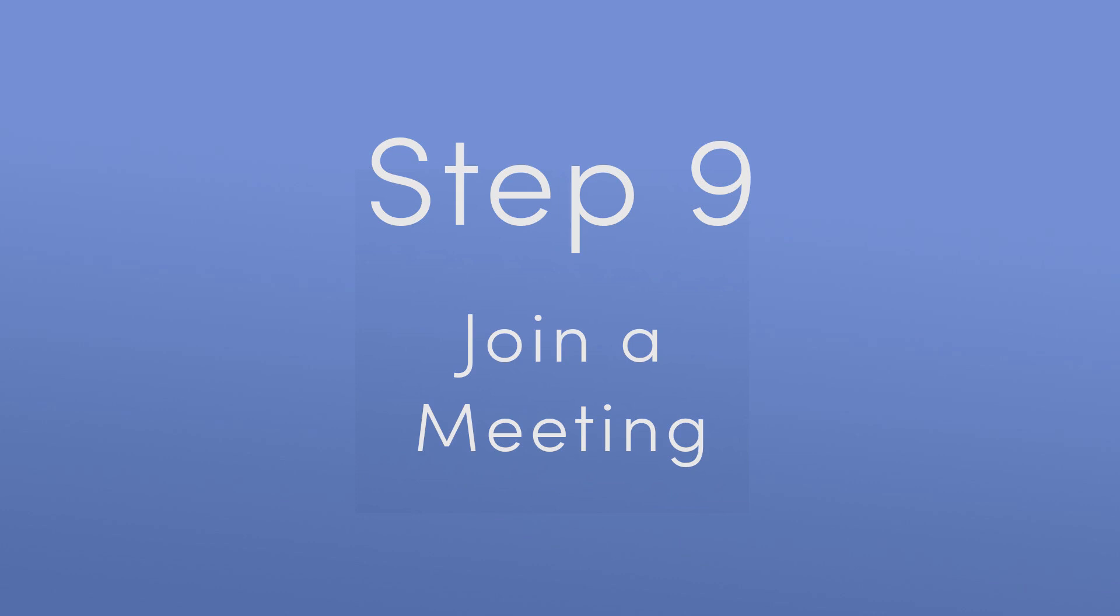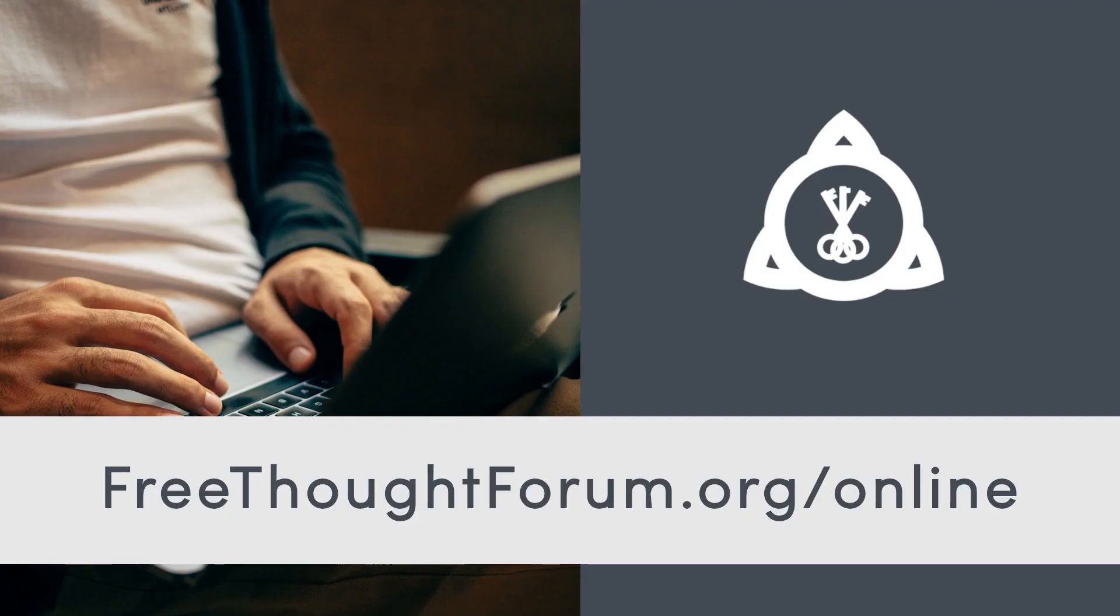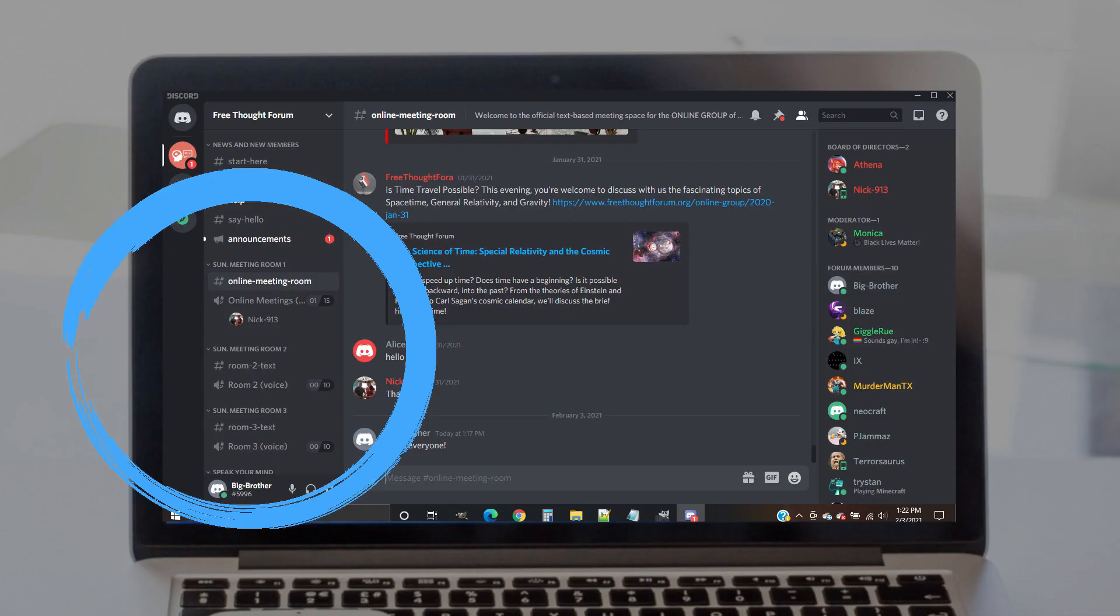Step 9. Join a meeting. You're now ready to go. If you're here in time for one of our scheduled meetings, you may now join the discussion. Find the links under the Sunday meeting room 1 category in the channel menu. If room 1 is too crowded, you can move on to join room 2, room 3, and any other room where you see other forum members meeting.